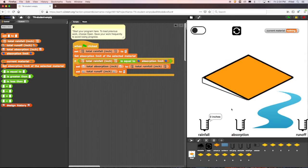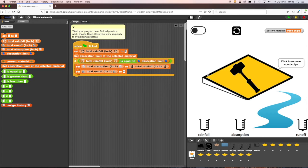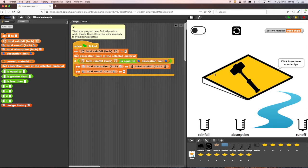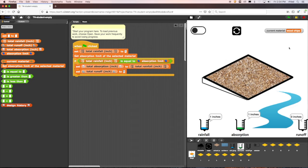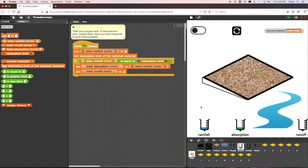To test if the code is working, we can choose wood chips as the surface material. Wood chips have an absorption limit of one inch. We can then assign the rainfall variable to the value of one. When we run the model, we can see that the rain gauges correctly show the total absorption to be one inch and the runoff to be zero.